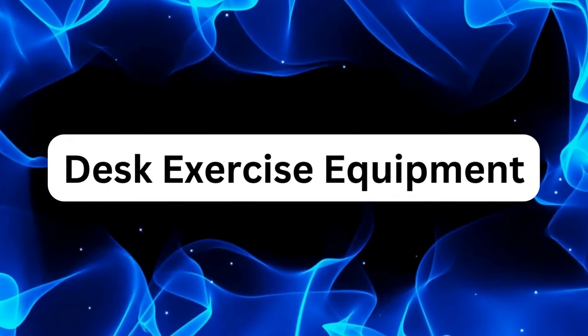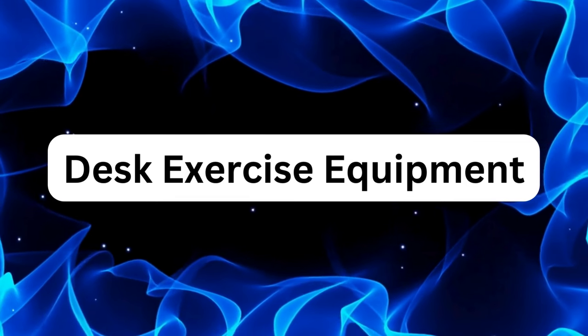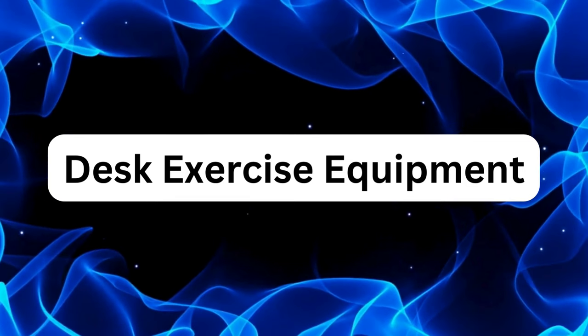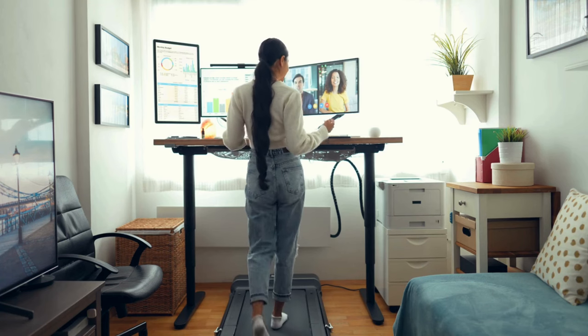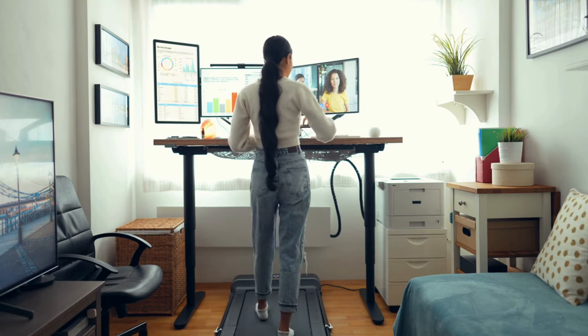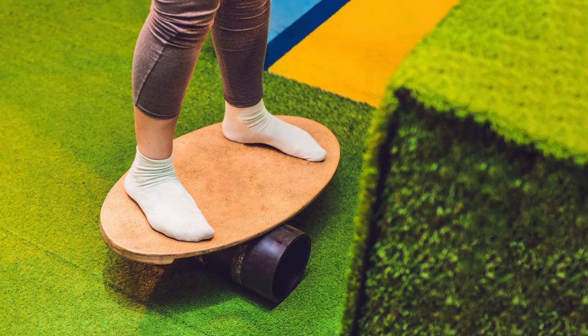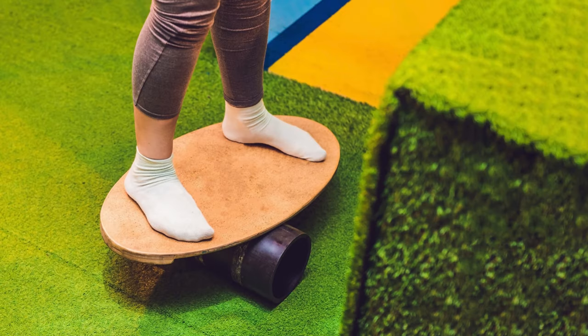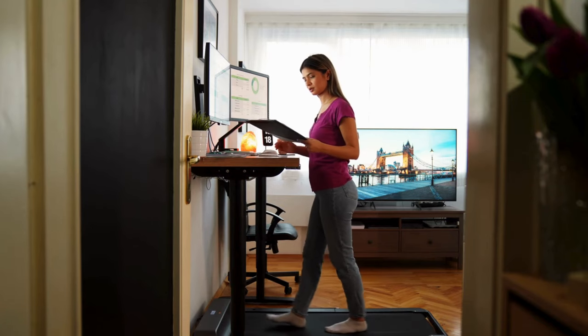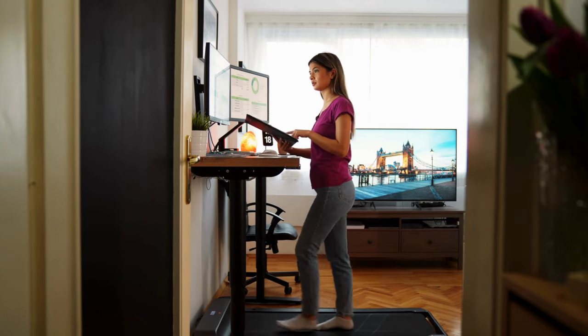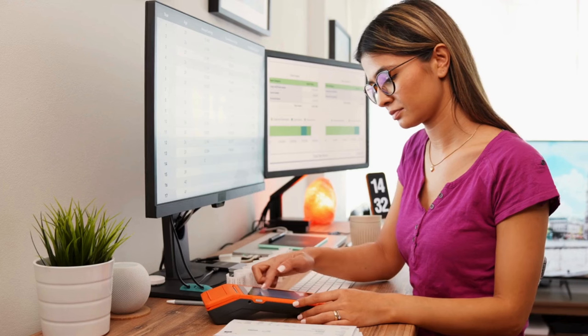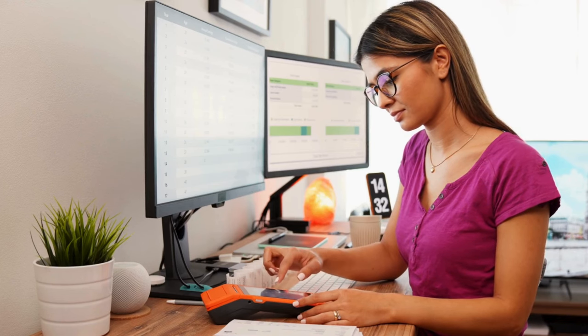Sitting for long periods can take a toll on your health, but fear not. You can stay active without ever leaving your desk. Invest in desk exercise equipment, like an under-desk elliptical or a balance board to sneak in some physical activity while you're at work. Not only does it help improve circulation and prevent stiffness, but it also boosts your energy levels and productivity.